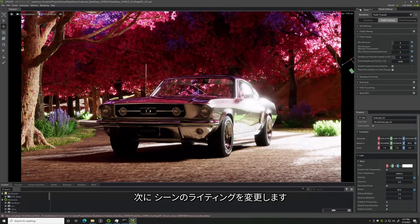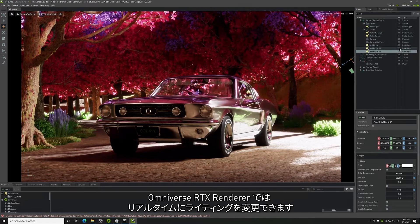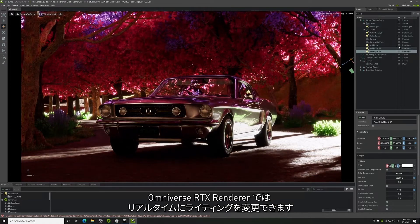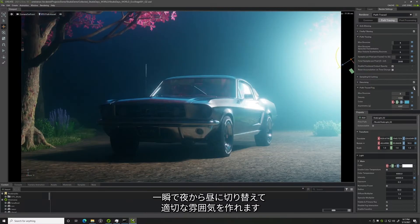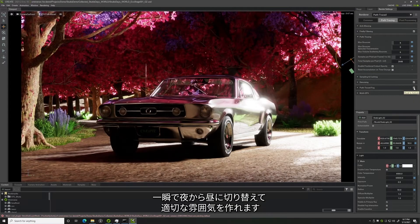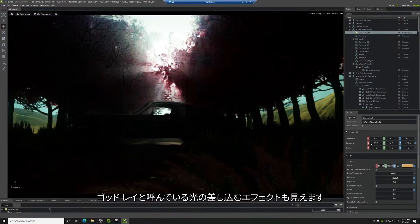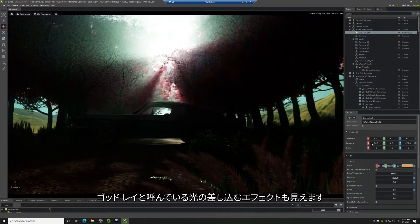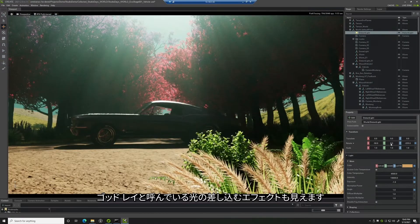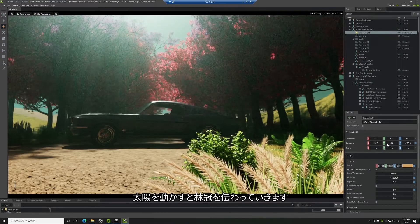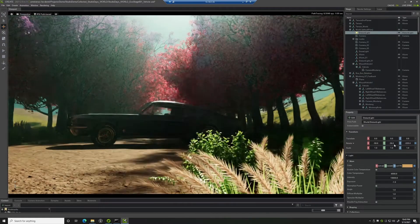Next, I want to modify the lighting of my scene. With Omniverse RTX Renderer, I can make real-time changes to the lights. I can instantly go from night to day to get the right mood. I can even see atmospheric light effects, which we call god rays, moving through the canopy as I move the sun.